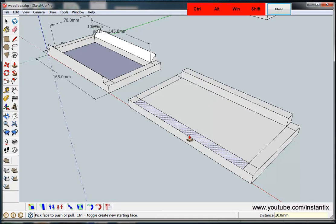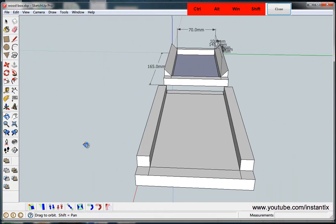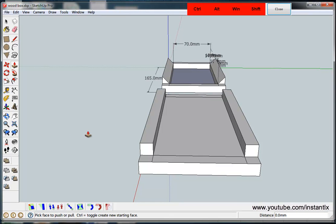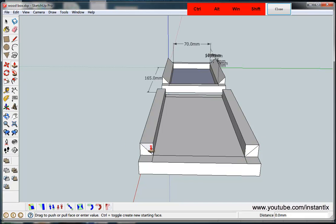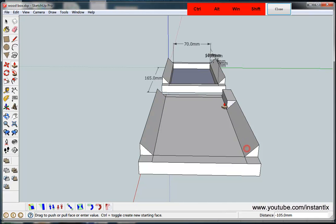Double click on this, then I use the line button to draw two lines here and push to the end to remove this part.